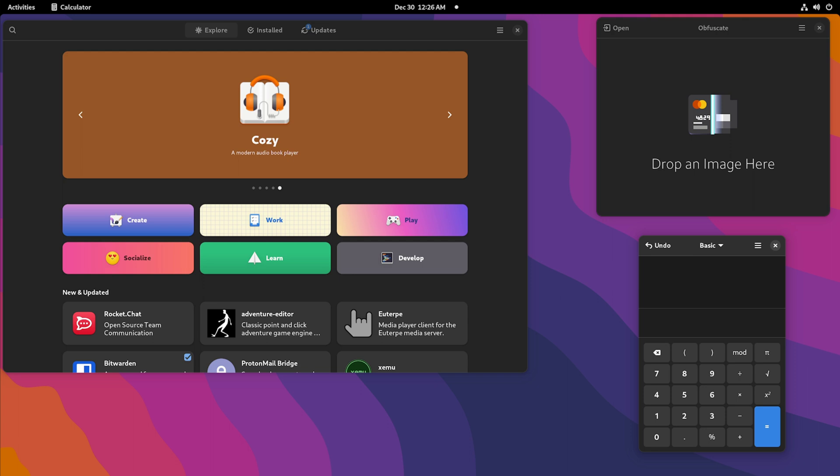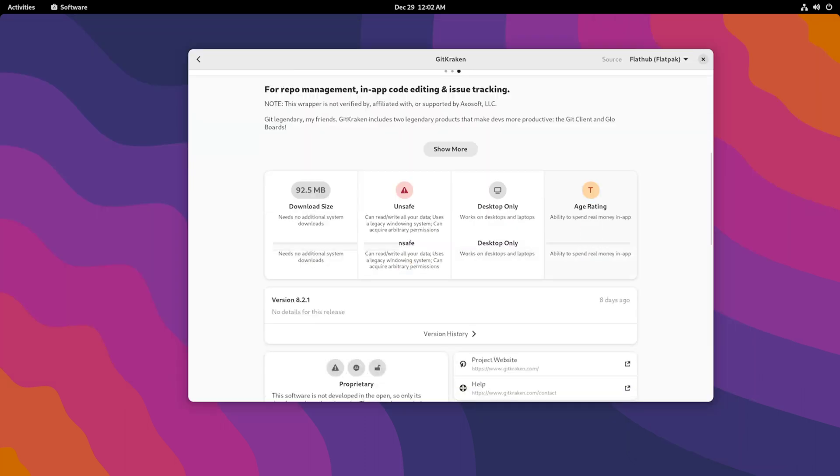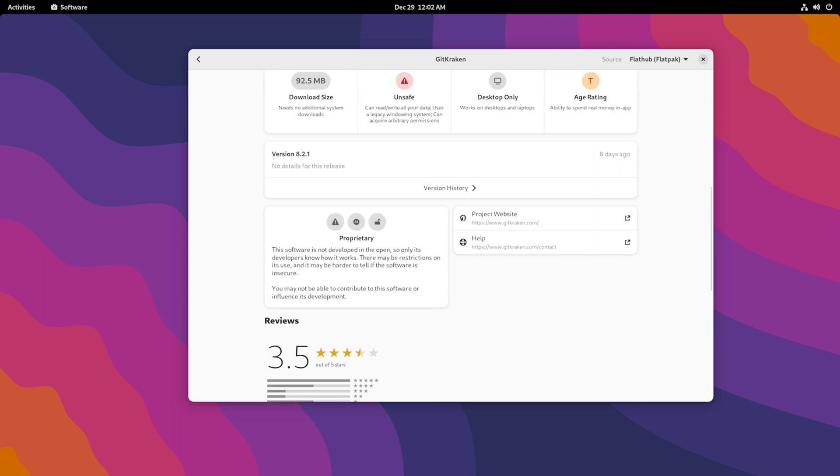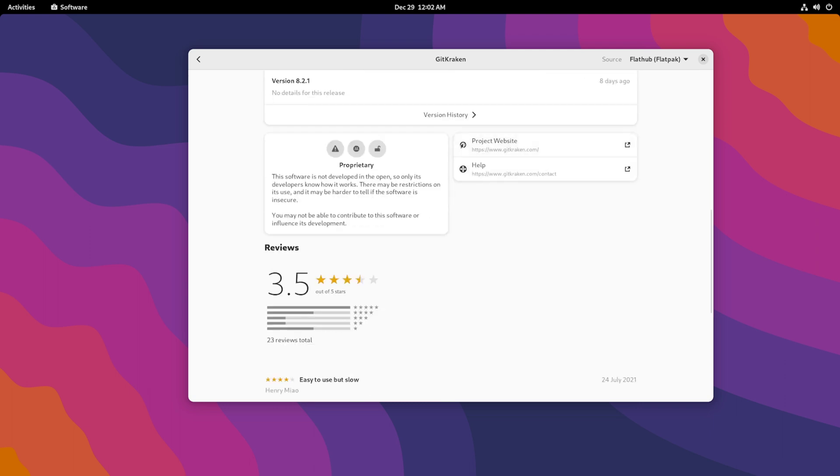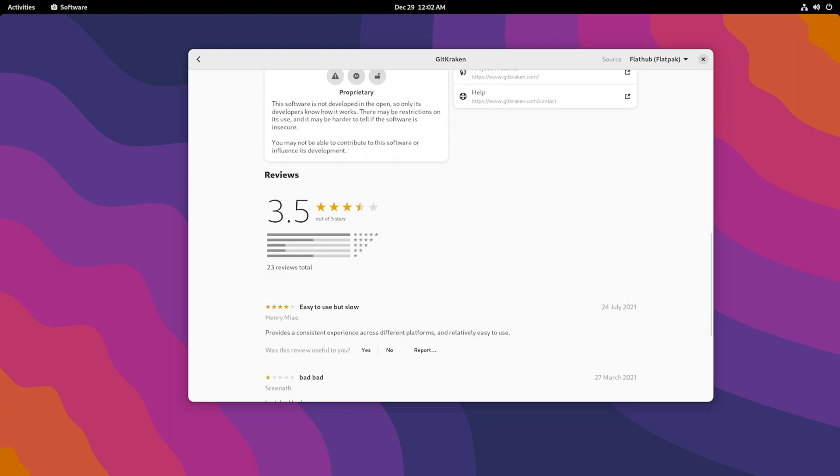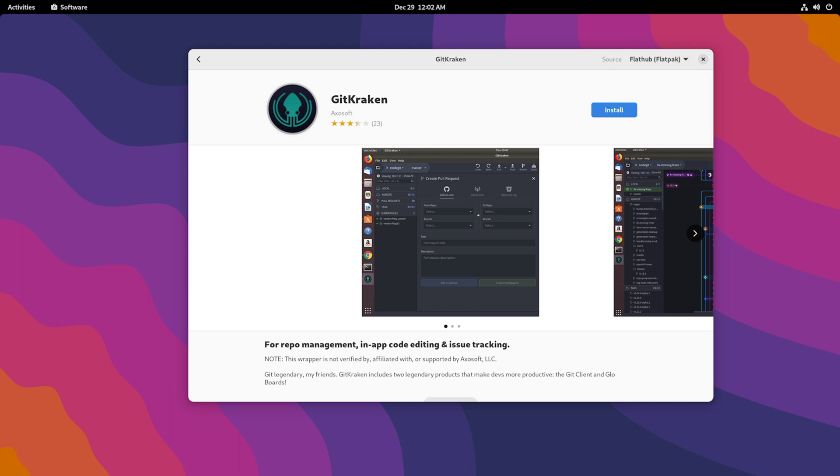And then even looking at their software center, their software center has seen huge improvements recently. If you go on an individual app, you can get a lot of information like the privacy rating, the download size, the versioning, how to support the project, get help, and see reviews. I like that it is very integrated with FlatHub or in Flatpaks here, which is my favorite way to download Linux apps.